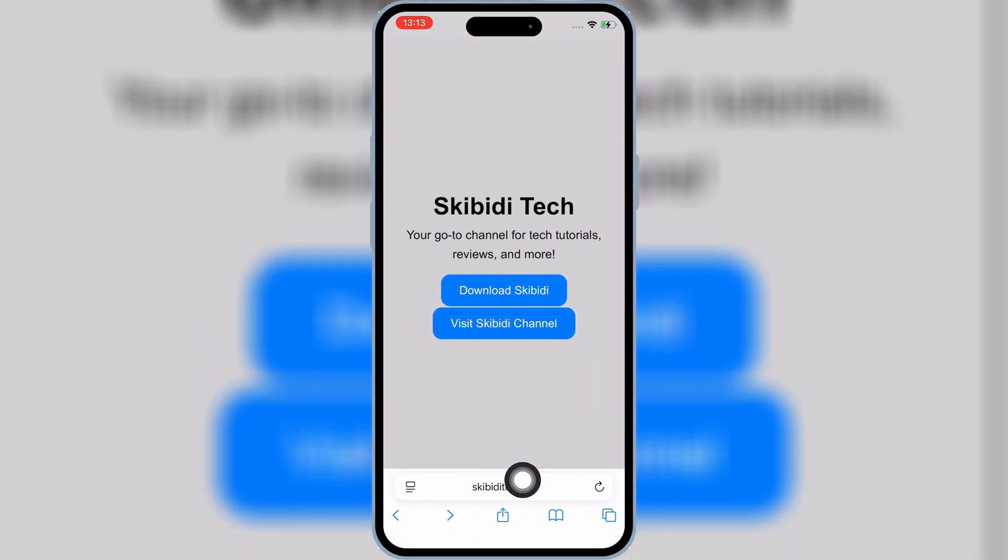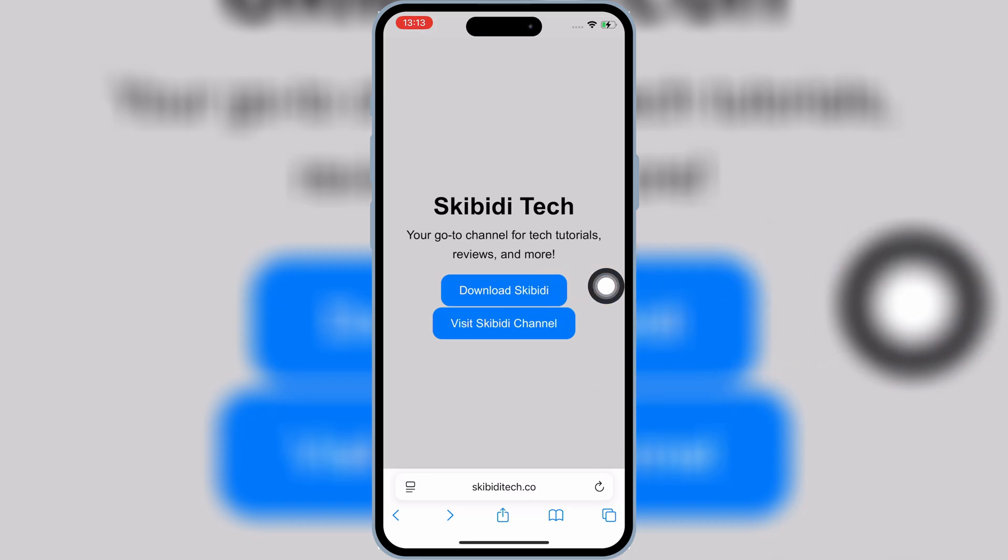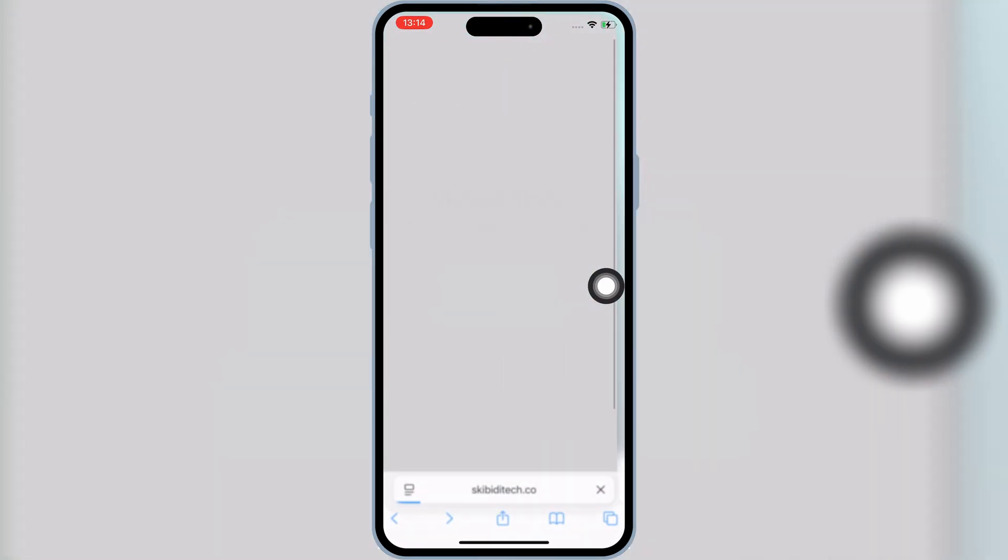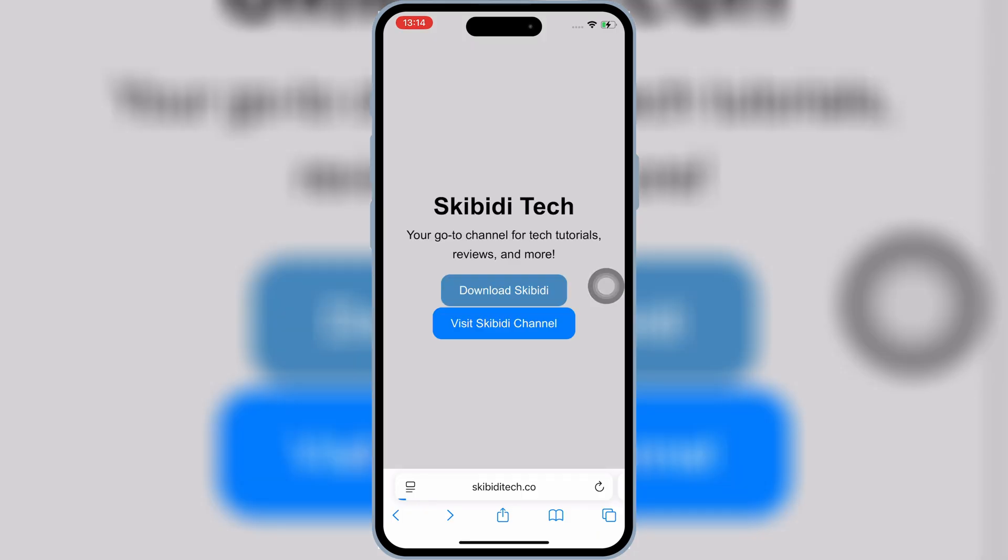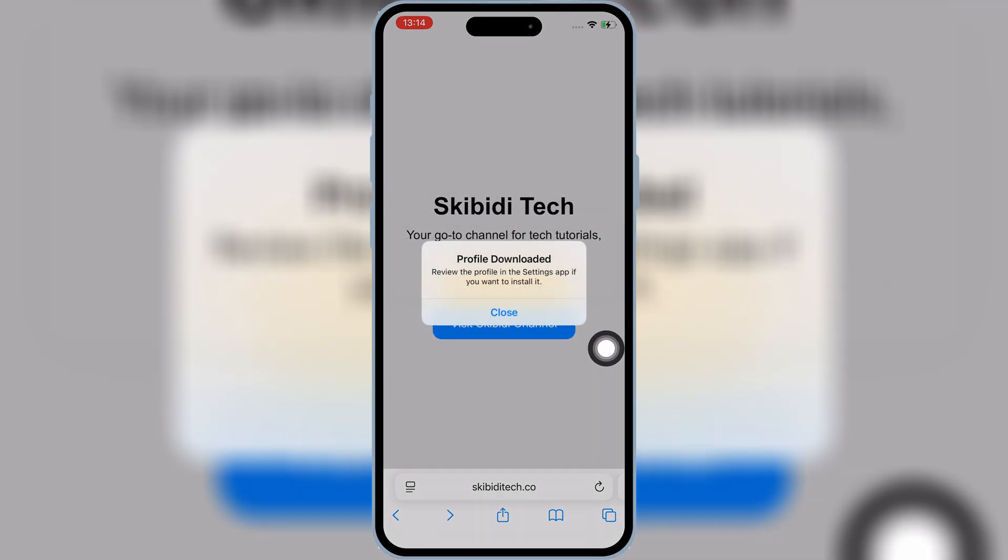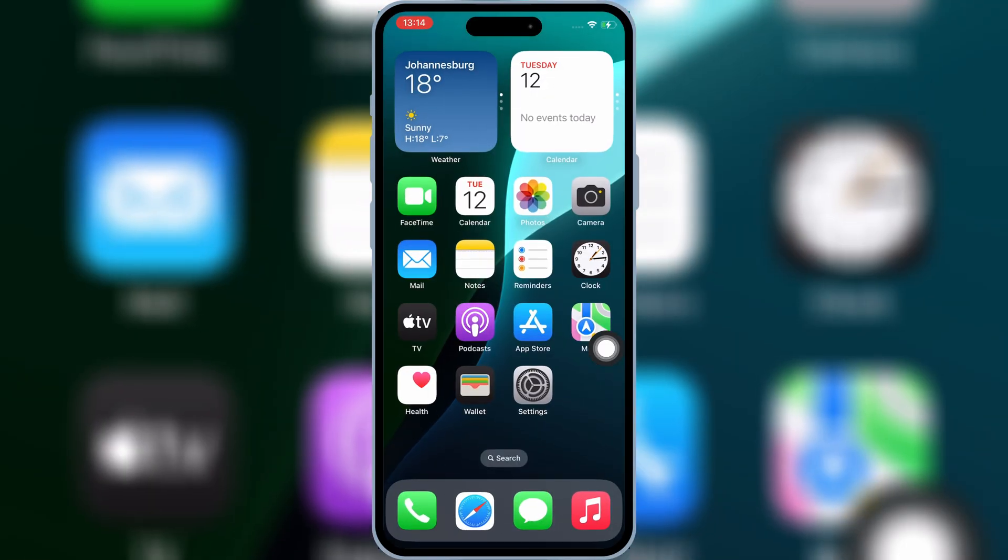Let's get started. First, open Safari, and then open Skibity Tech website, and then hit on Download Skibity. Then hit Allow to download the profile in your iPhone or iPad.